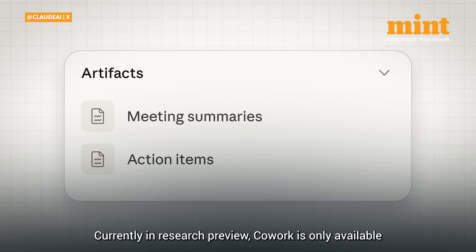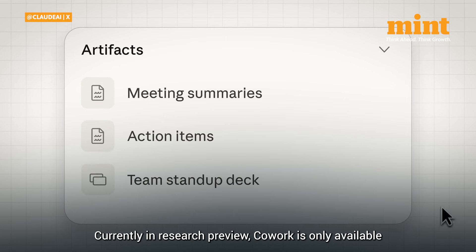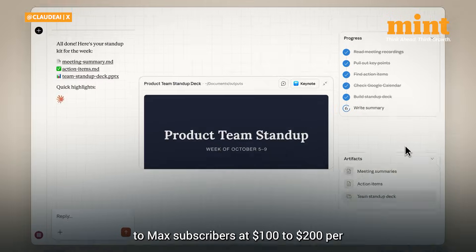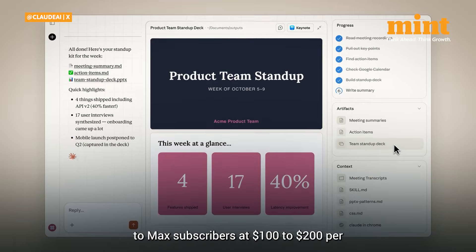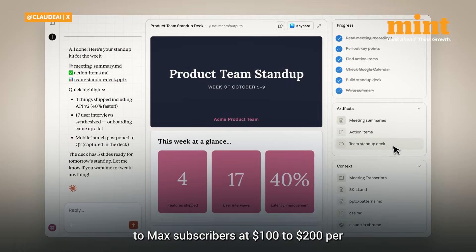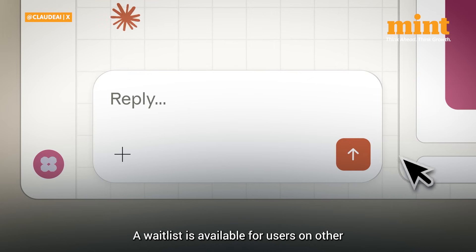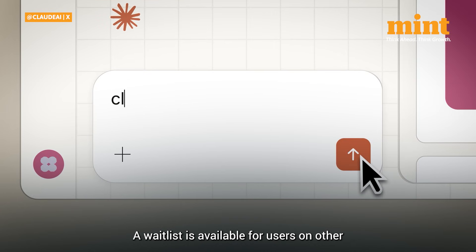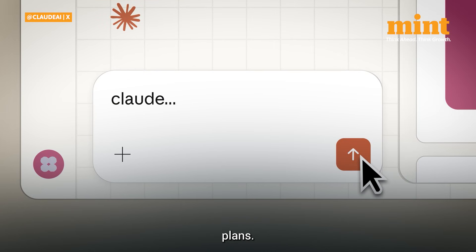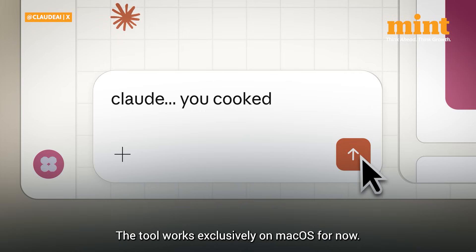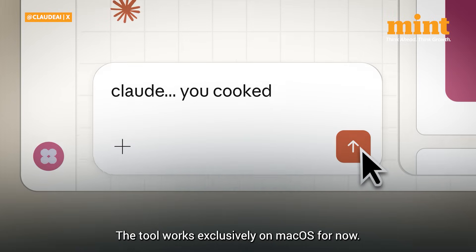Currently in Research Preview, co-work is only available to Mac subscribers at $100 to $200 per month. A waitlist is available for users on other plans. The tool works exclusively on macOS for now.